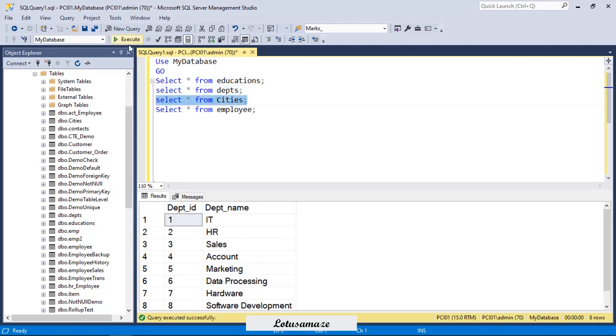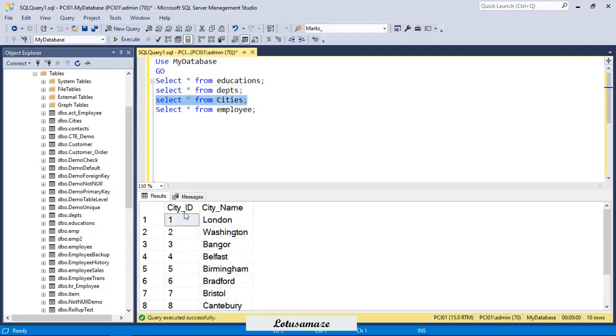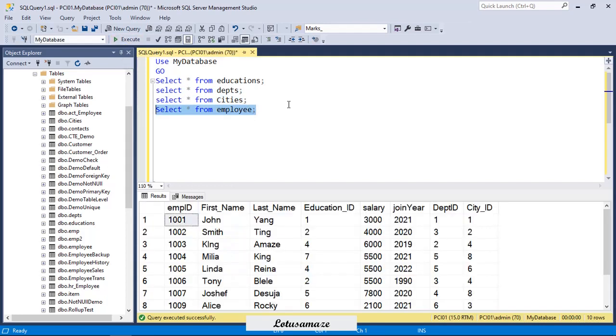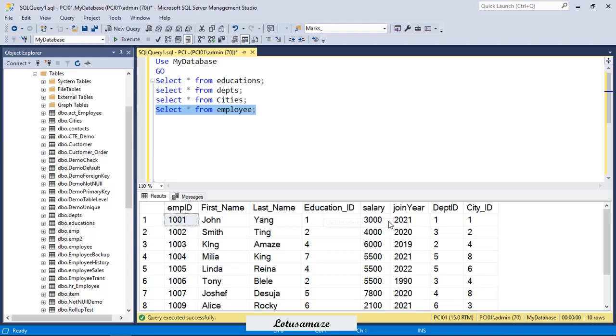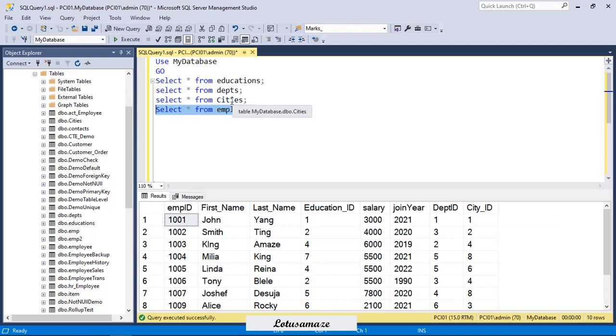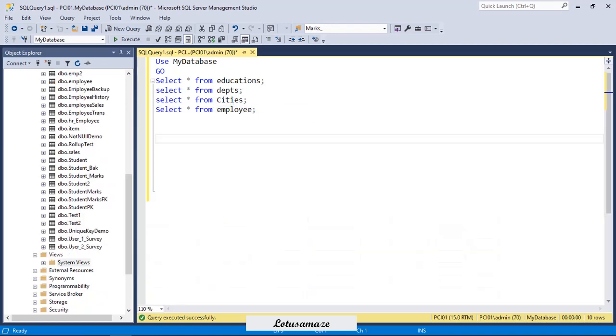Next one is the cities table where city ID is the primary key and then cities name: London, Washington, Bangor, Belfast. Finally, we have the employee table. In employee table, we have the employee ID, first name, last name, education ID which is a foreign key from the education table, then salary and join year, department ID which is a foreign key from the department table, and city ID from the cities table as a foreign key.